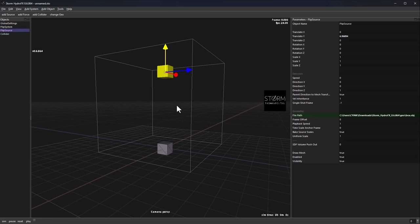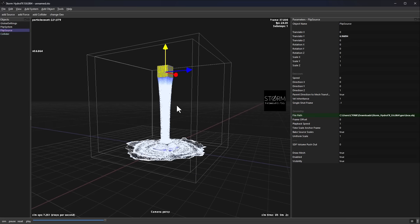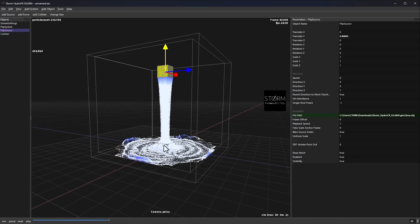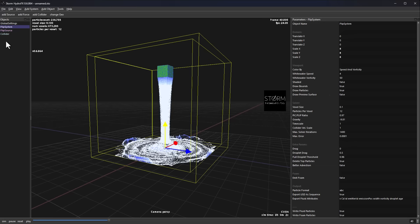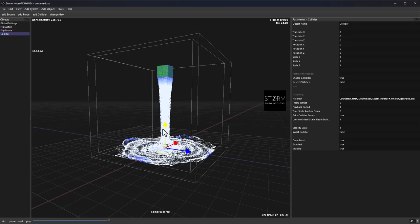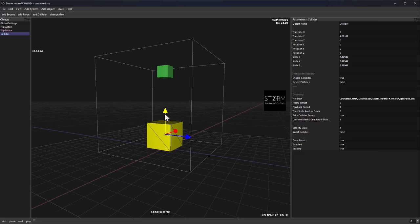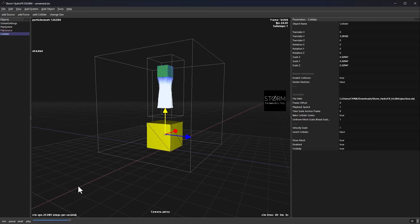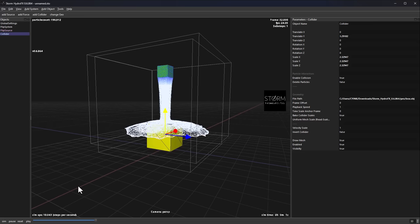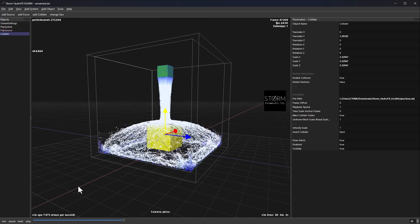To simulate is super easy — just press the spacebar and you have simulation going. If you'd like to increase the collider, you can reset the simulation, increase the scale of the collider, raise it up, and press spacebar again to see the simulation running.